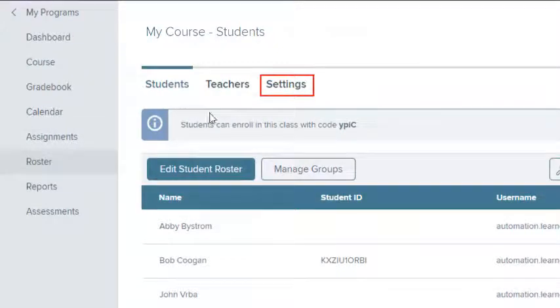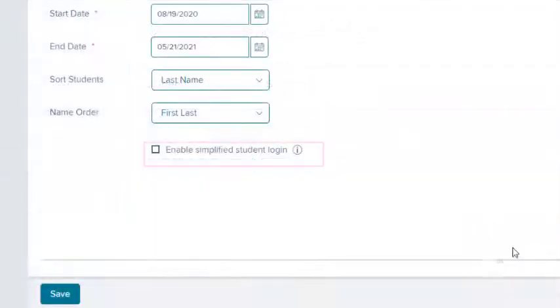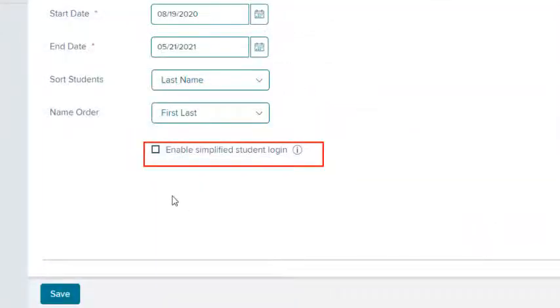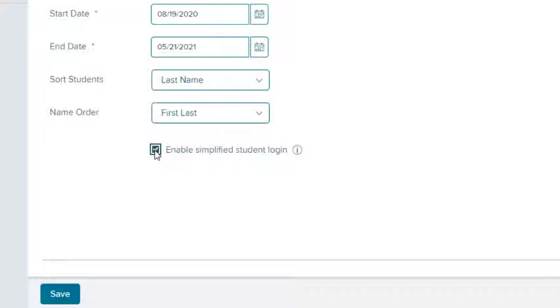Select the Settings tab. Select the Enable Simplified Student Login checkbox. Then select the Save button.